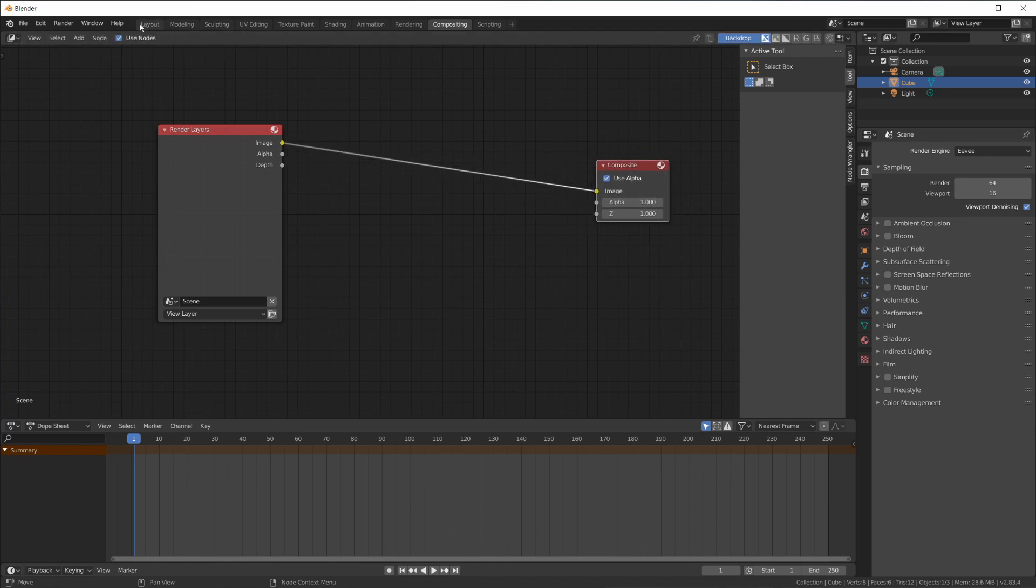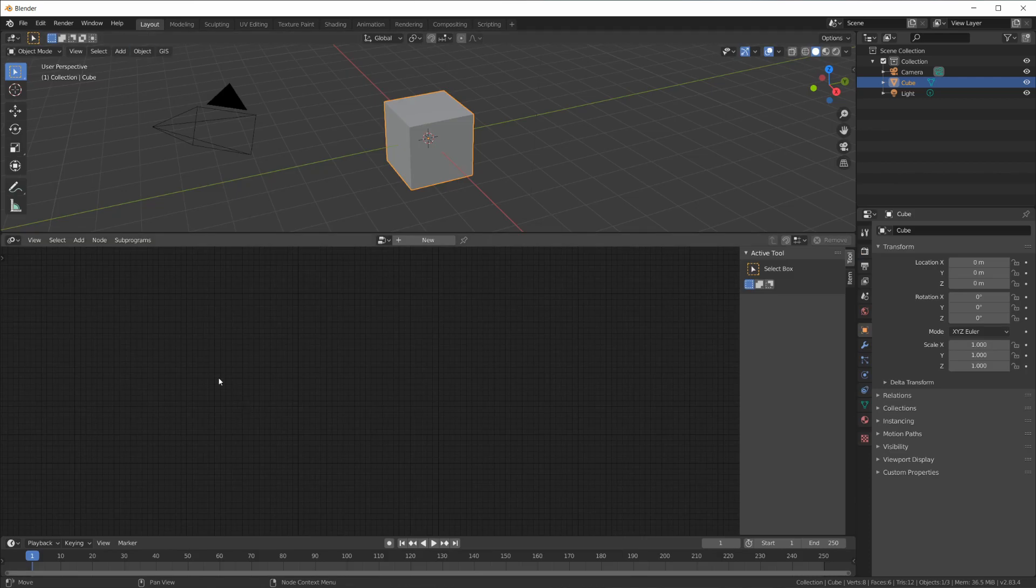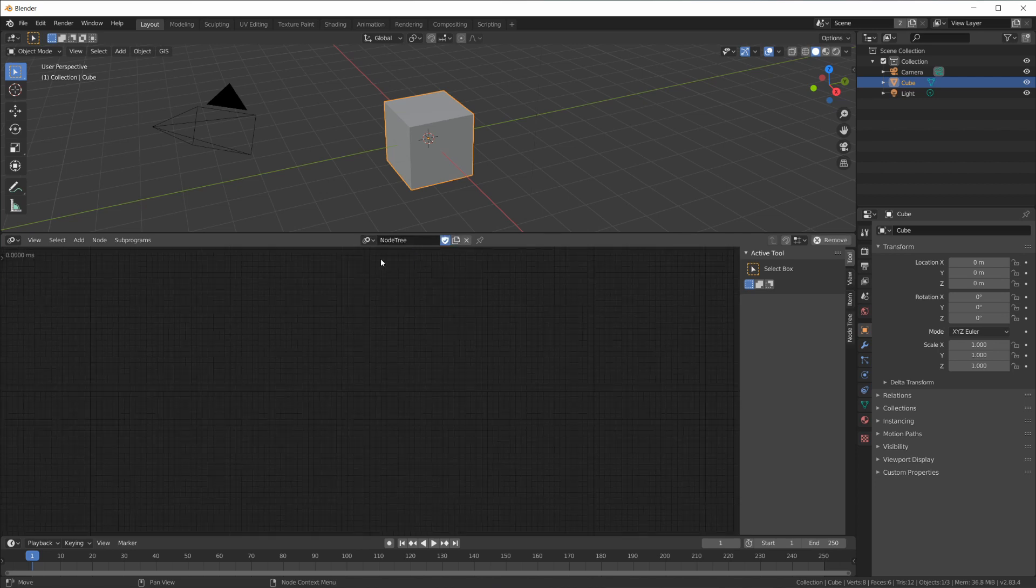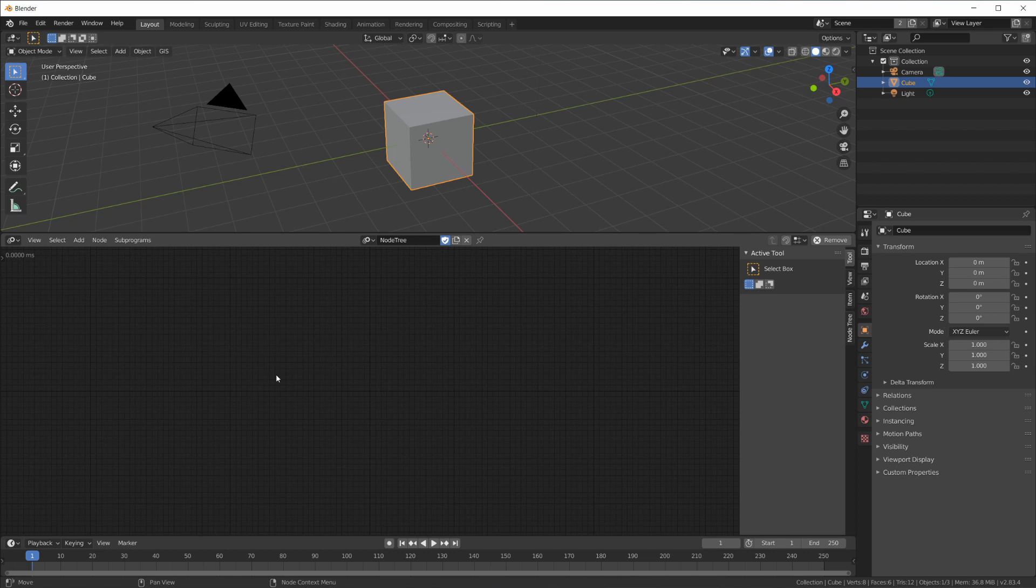Same thing now with Animation Nodes, except that we can have many parallel animation nodes node trees. So at the beginning we have nothing here, so we have to create our first node tree, which is now called node tree, and this is it.